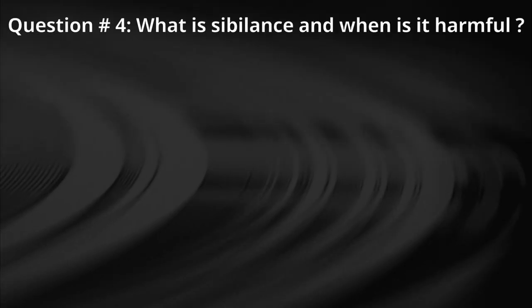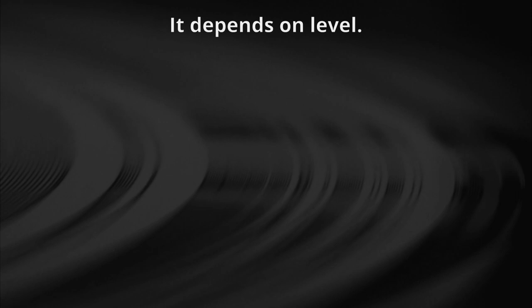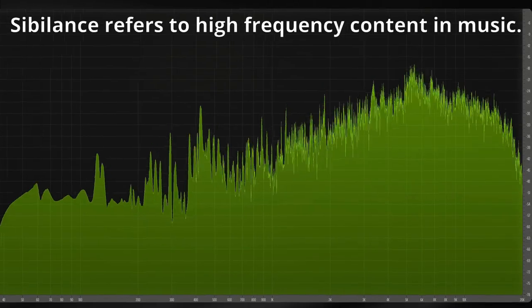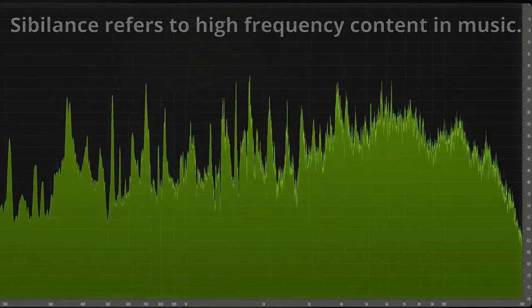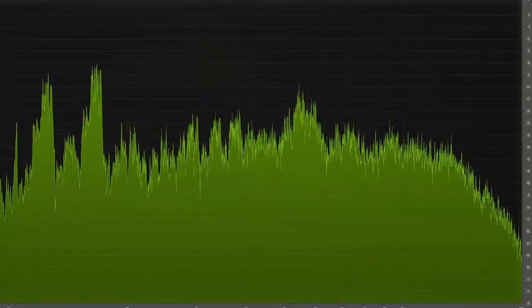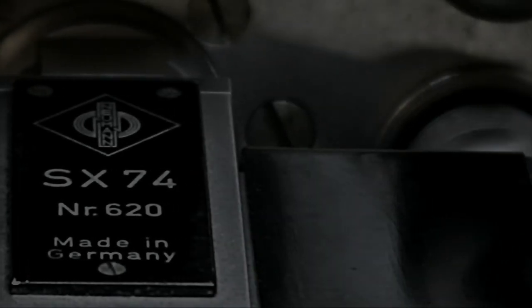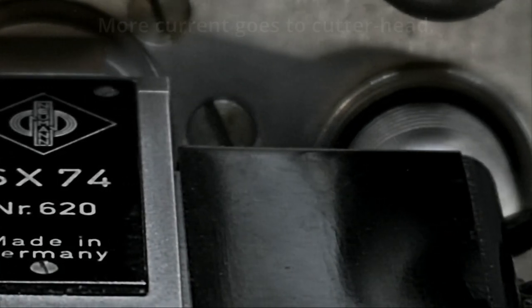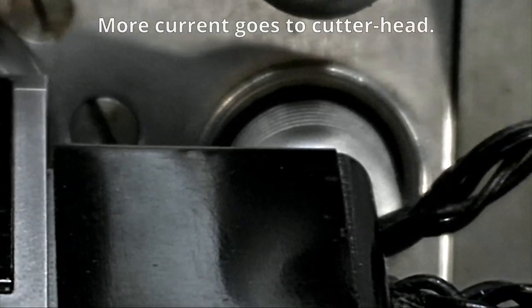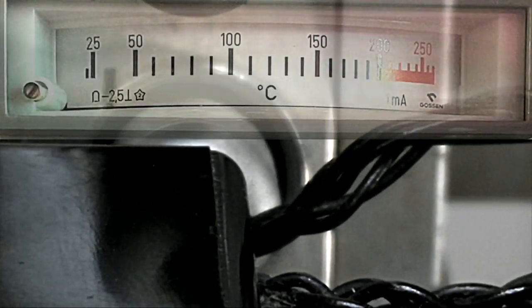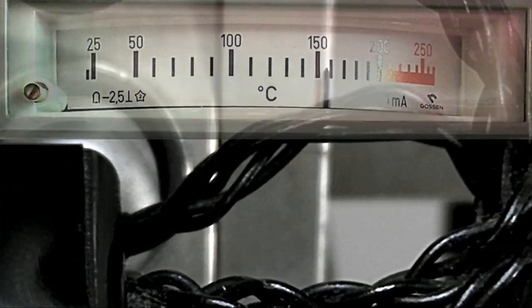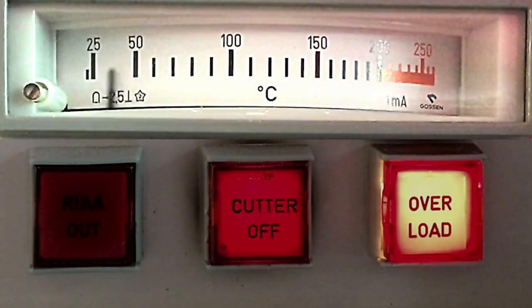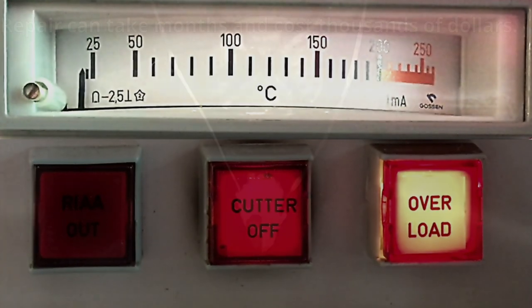Question number four. What is sibilance and when is it harmful? The answer is, it depends on level. Sibilance refers to high frequency content in music, such as strong S sounds in vocals and cymbals. The longer the high frequency lasts, the more current goes to the cutter head. This leads to high temperature, which can burn the coils. The circuit breaker that should be protecting the gear may fail.